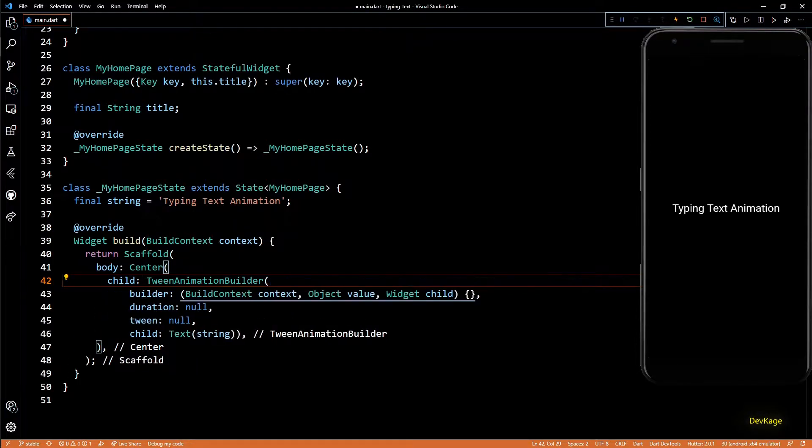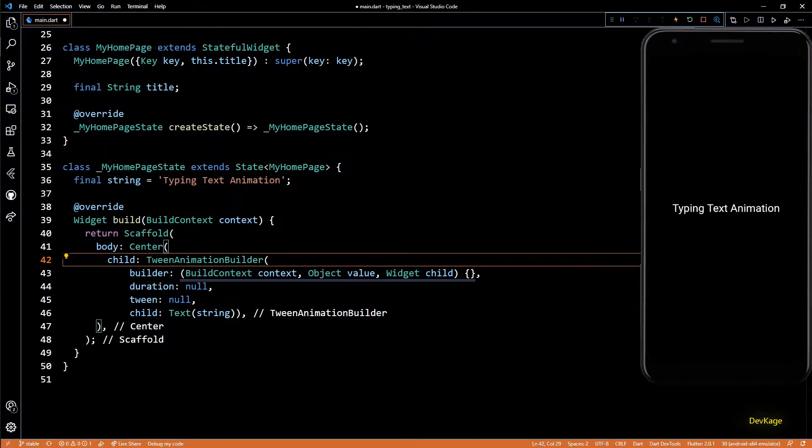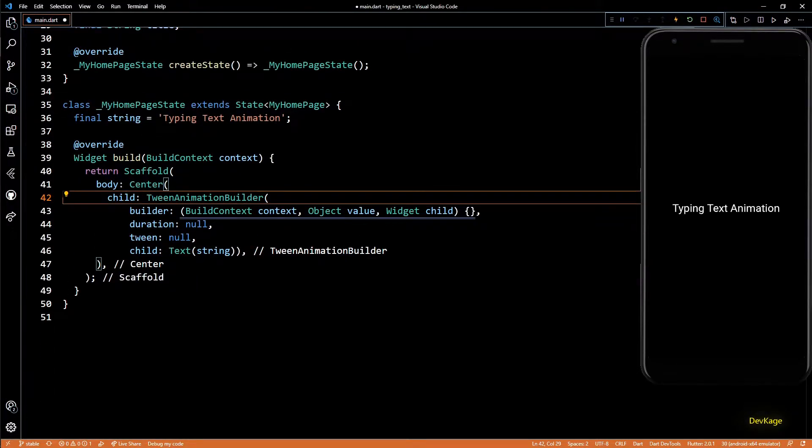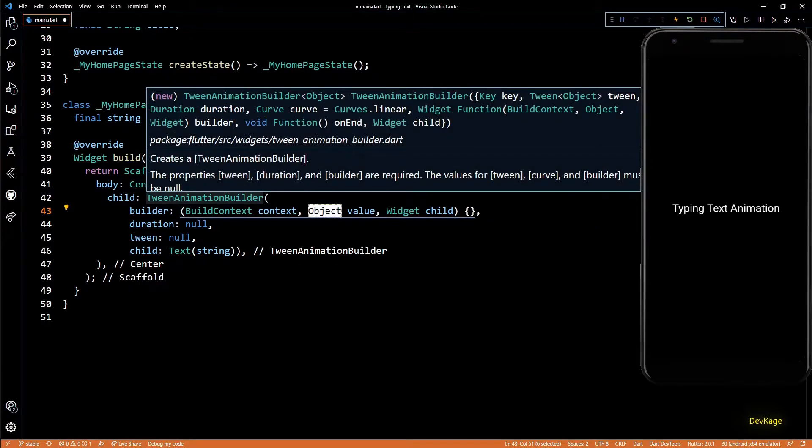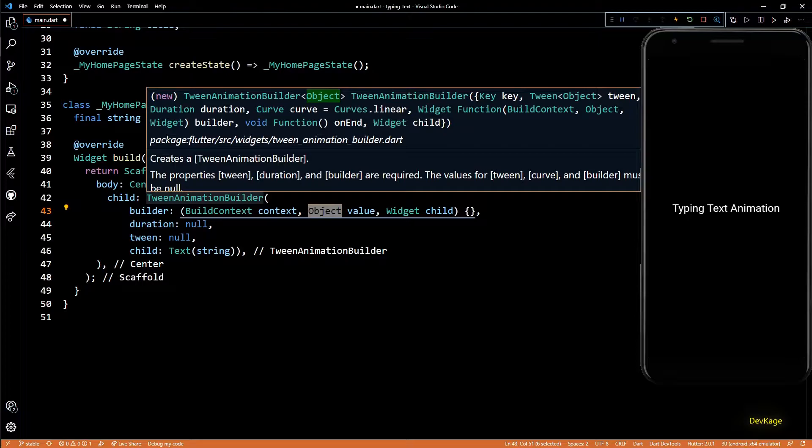If you check the documentation for TweenAnimationBuilder, you'll find that it takes a type parameter. This parameter indicates the property that we want to animate. In this example, we want to control the number of characters displayed by the text widget.